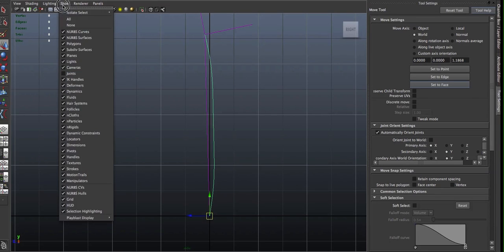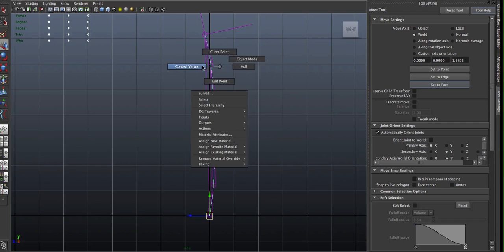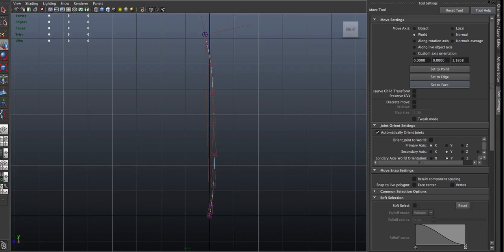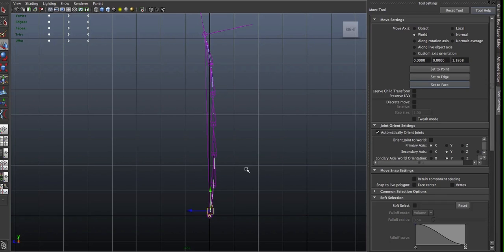And you bring the joint back. Now if I select, and disable joint selection, if I select the CVs along the curve, notice that one corresponds to the position of every joint.